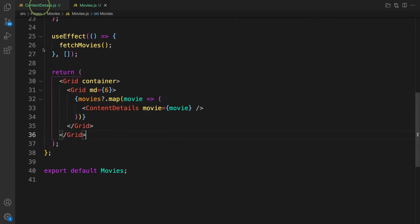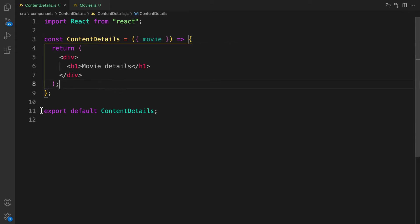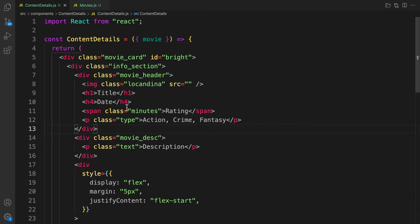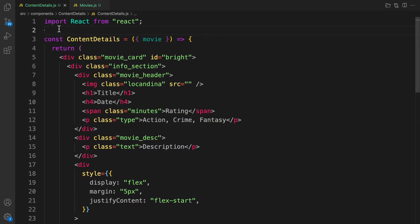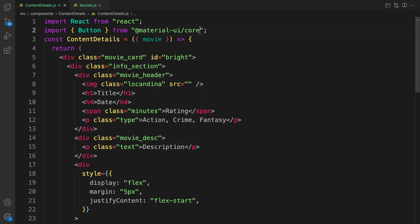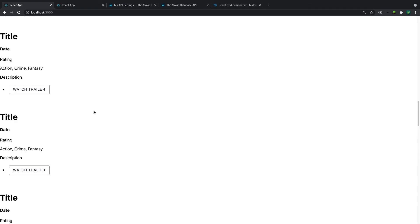In ContentDetails, we can destructure the movie prop. I've already prepared an HTML template — I'll provide it in the description — so just copy the HTML and place it inside. The template includes a Button component from Material UI, so let's import Button from @material-ui/core and save it.